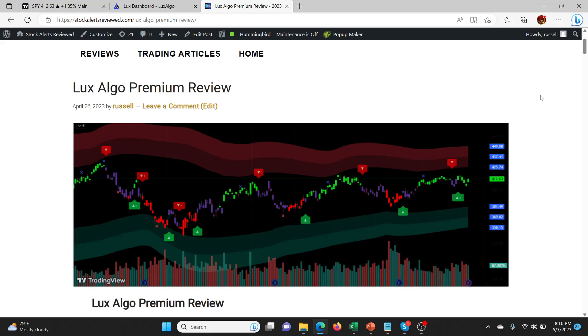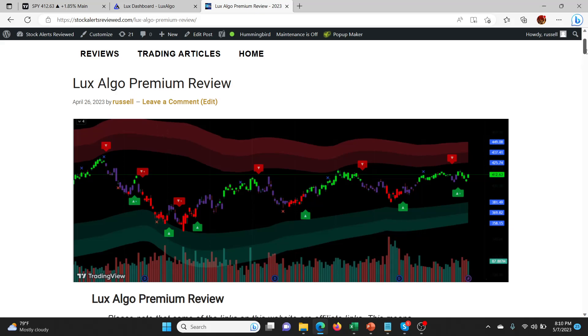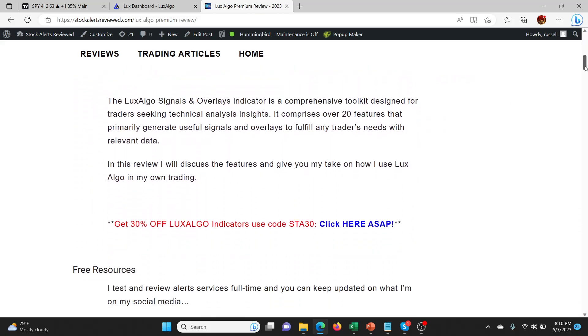Hey guys, welcome back to another LuxAlgo premium review. You can probably tell by now if you've been following my last few videos that I'm pretty obsessed with LuxAlgo. I'll leave a link in the description below where you can check out this article which is all about my experiences and what I'm learning with LuxAlgo premium.